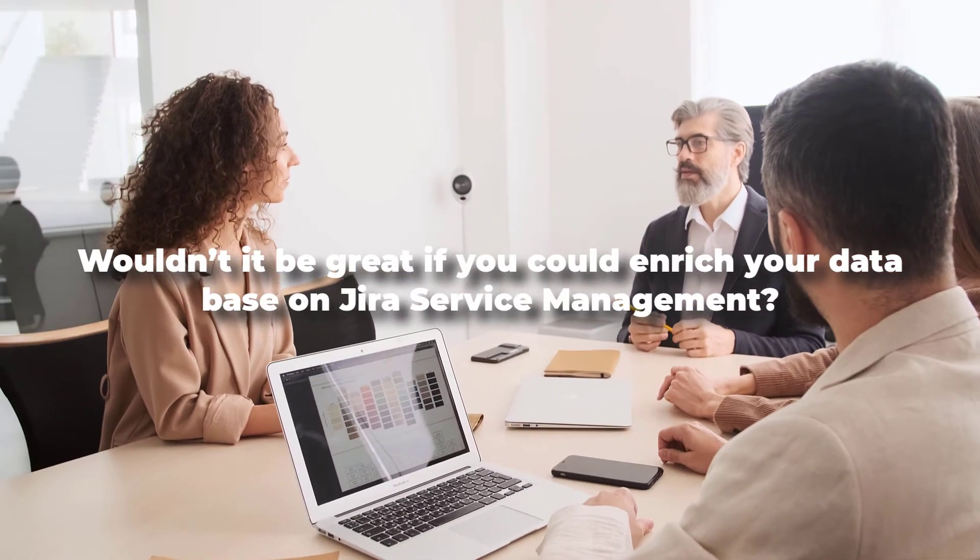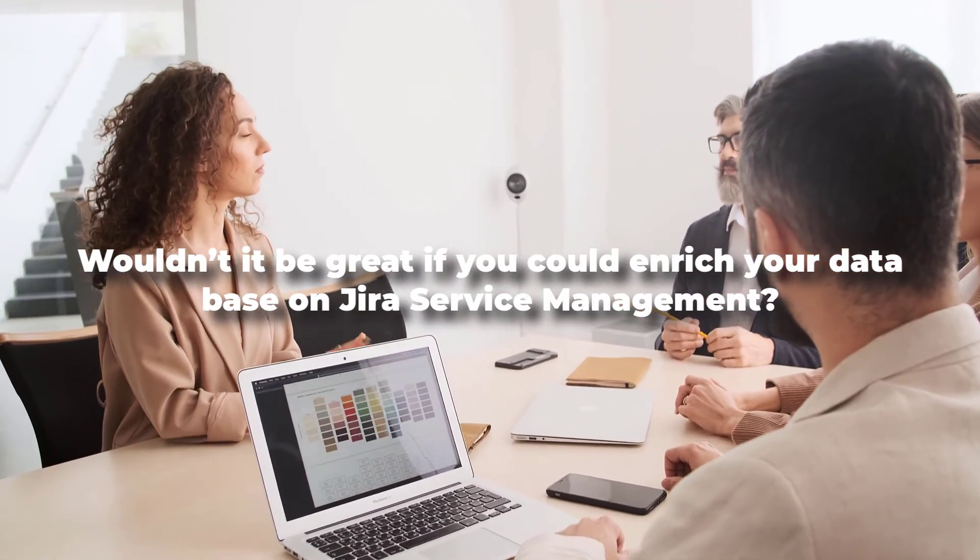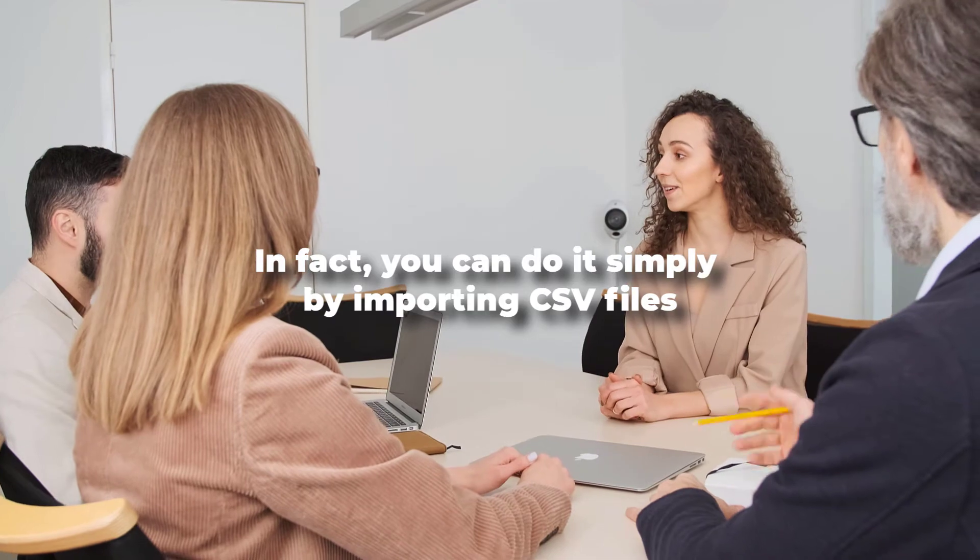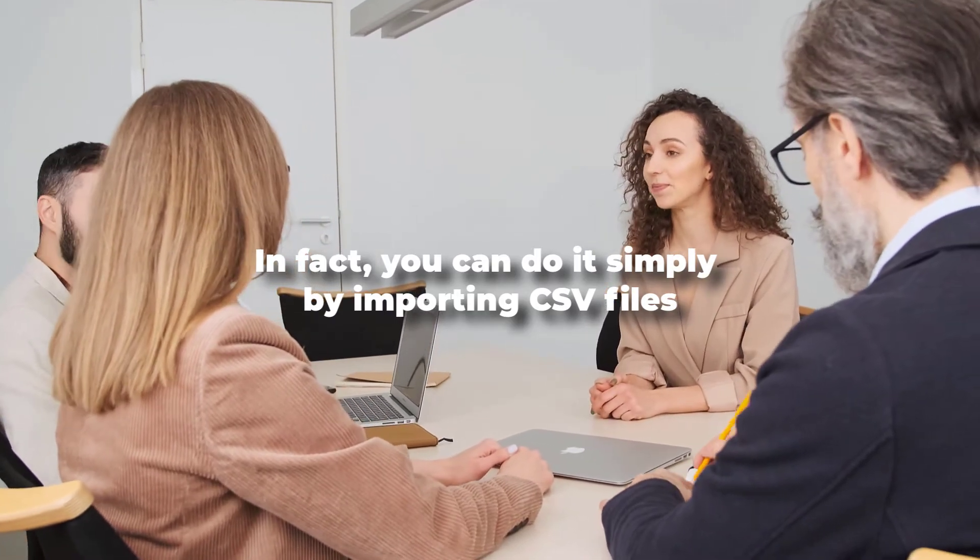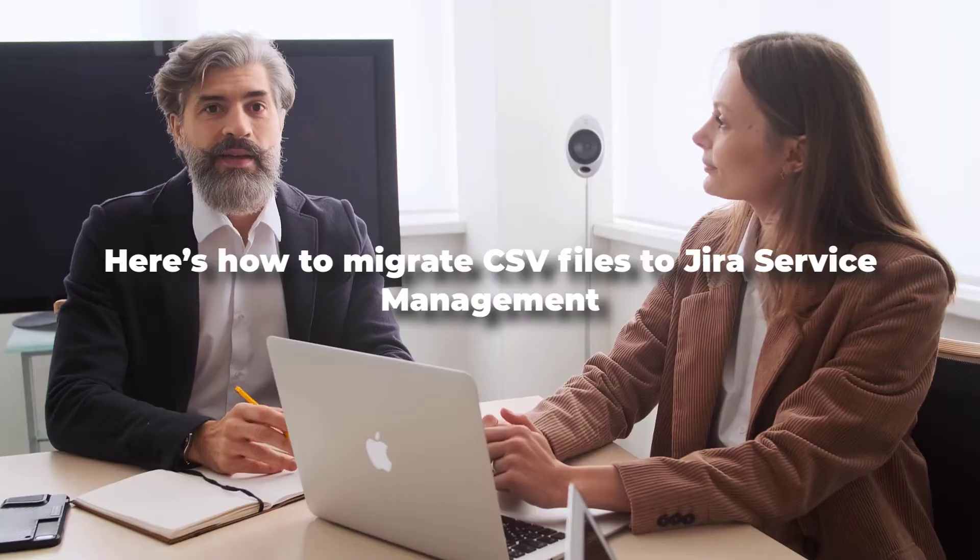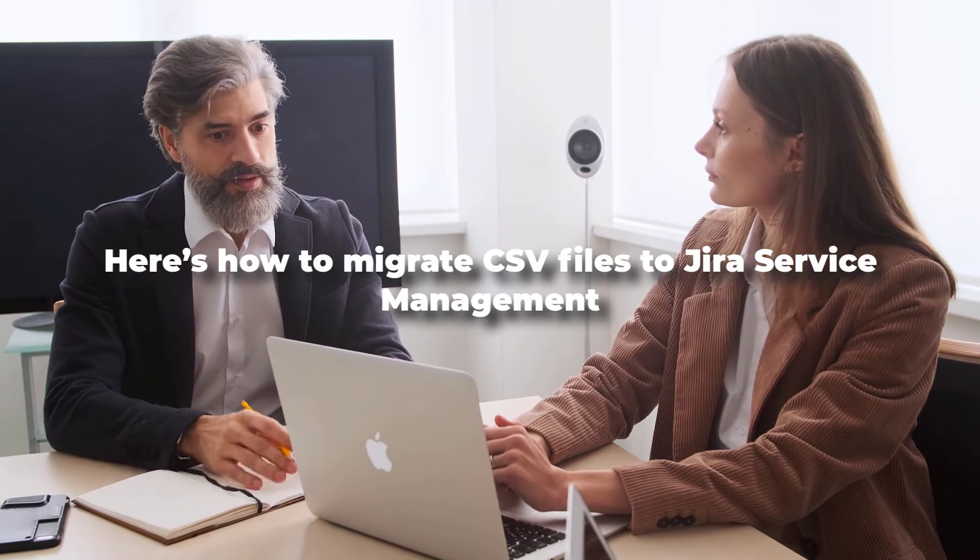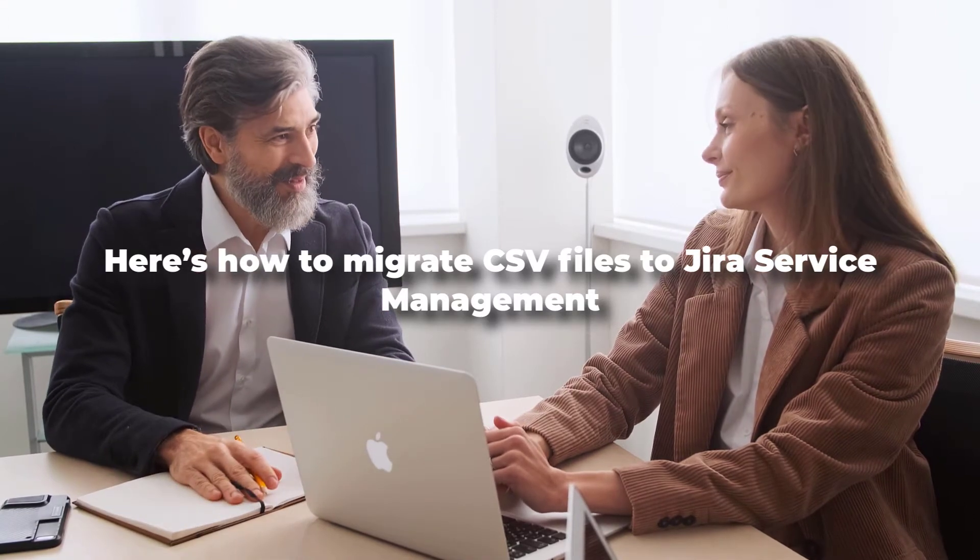Wouldn't it be great if you could enrich your database on Jira Service Management? In fact, you can do it simply by importing CSV files. Here's how to migrate CSV files to Jira Service Management.